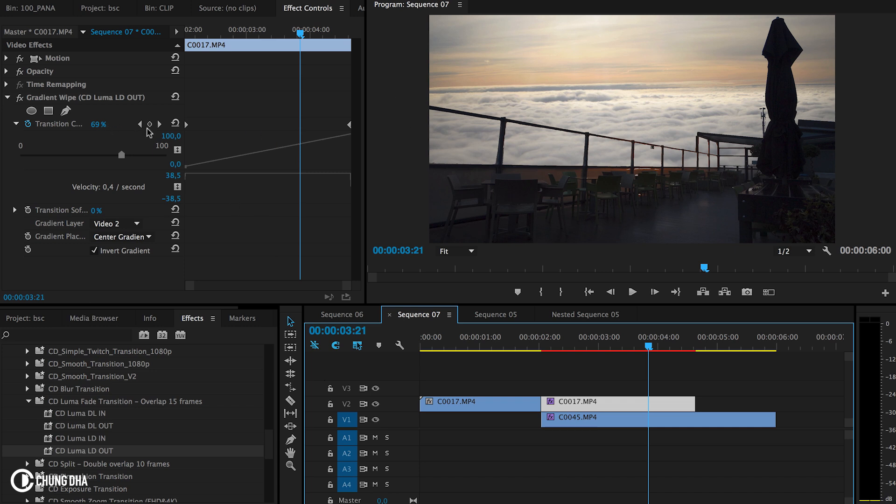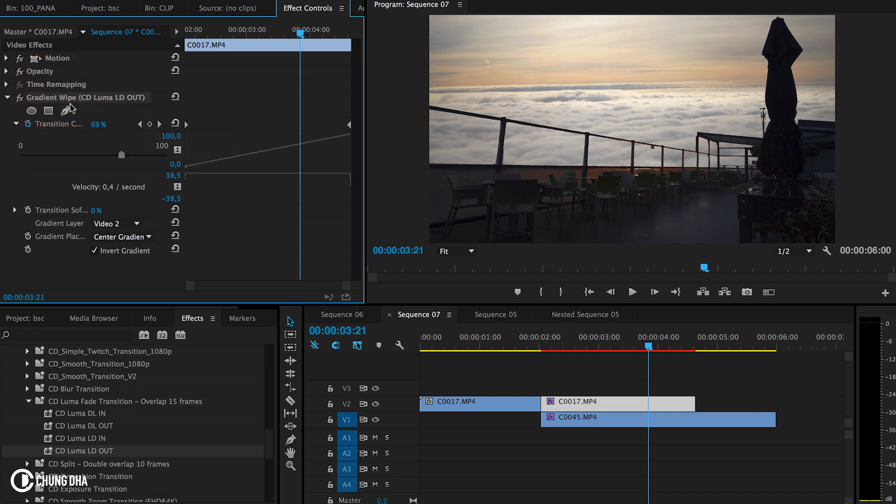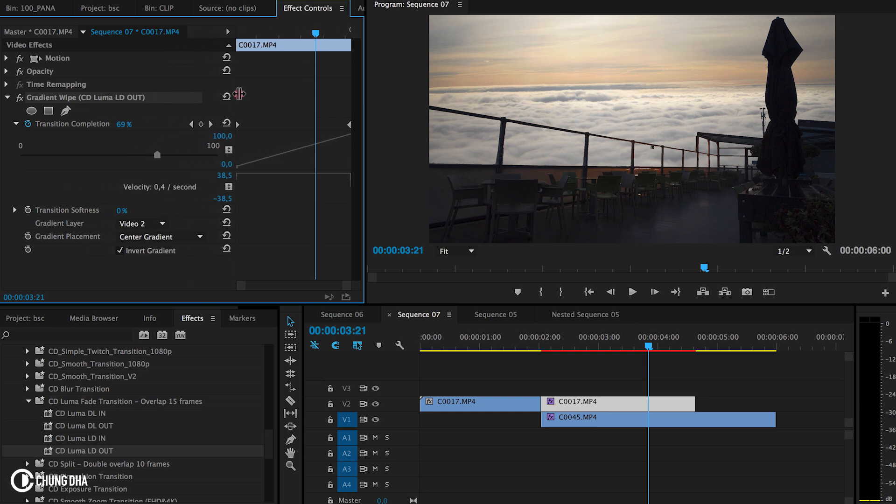At this point we want to go to the gradient wipe at the transition. I'm going to show you the transition completion. We're going to hit this button in the middle and add a keyframe here.